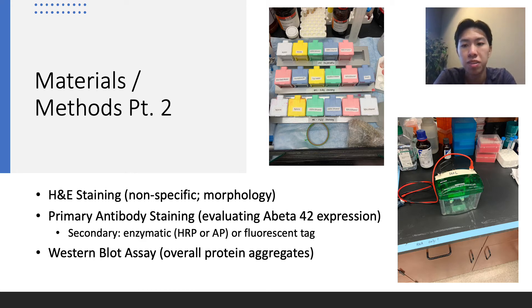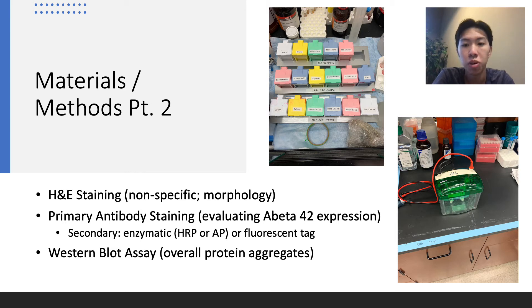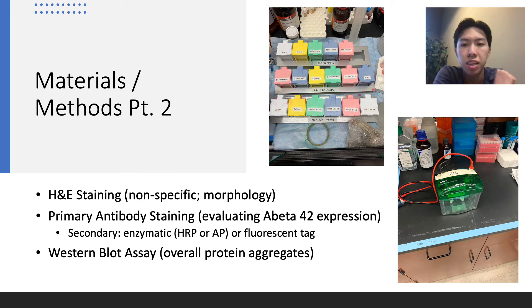The fluorescence staining was a part that we added in pretty recently, but we've already seen some promising results that you'll see later in these slides, where we use the fluorescence to better highlight the differences between our ELOF fly samples and our AD samples.